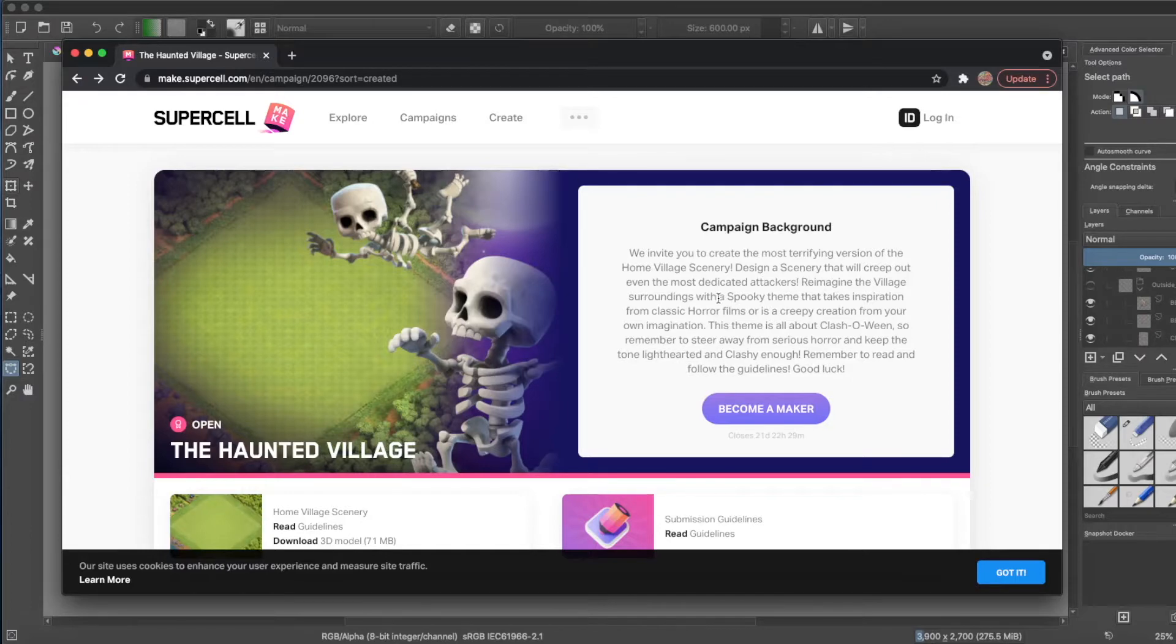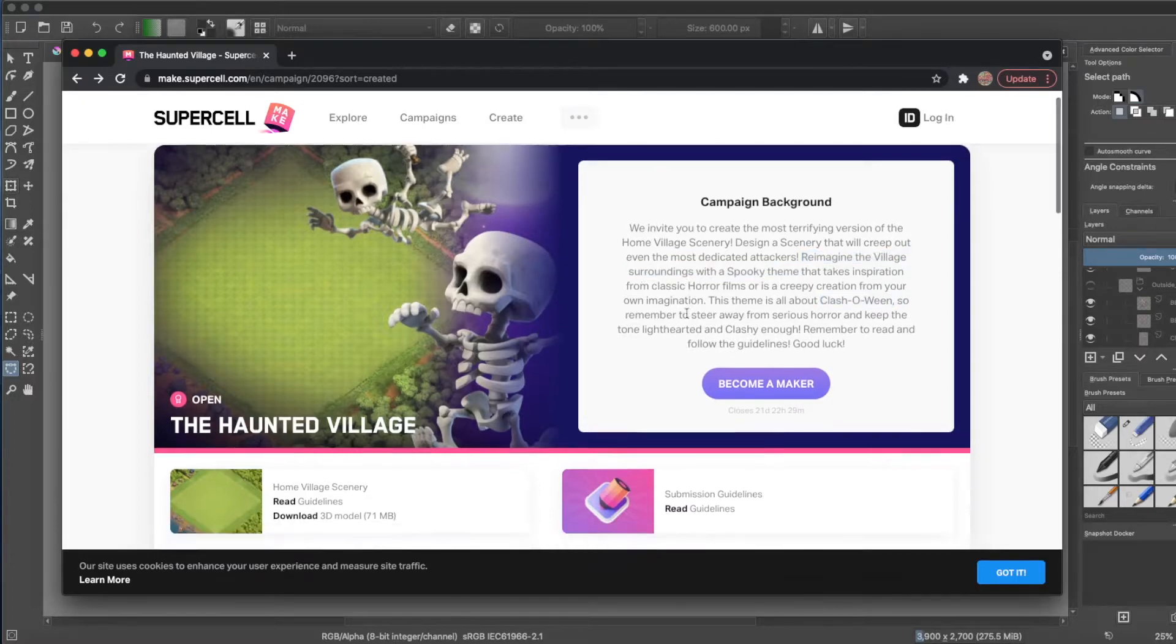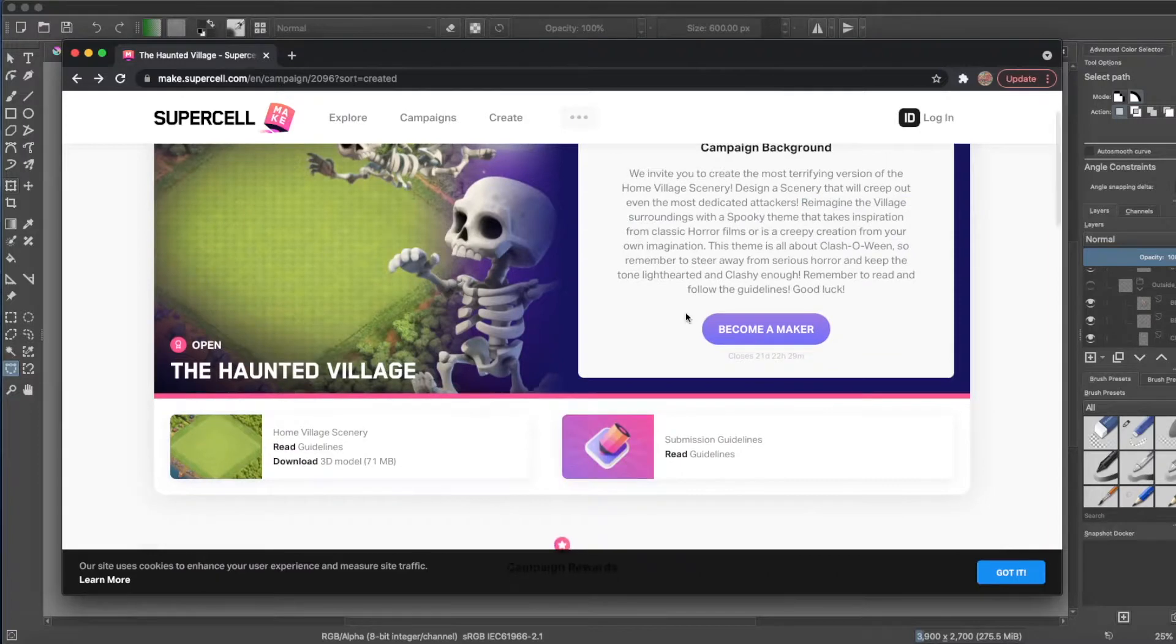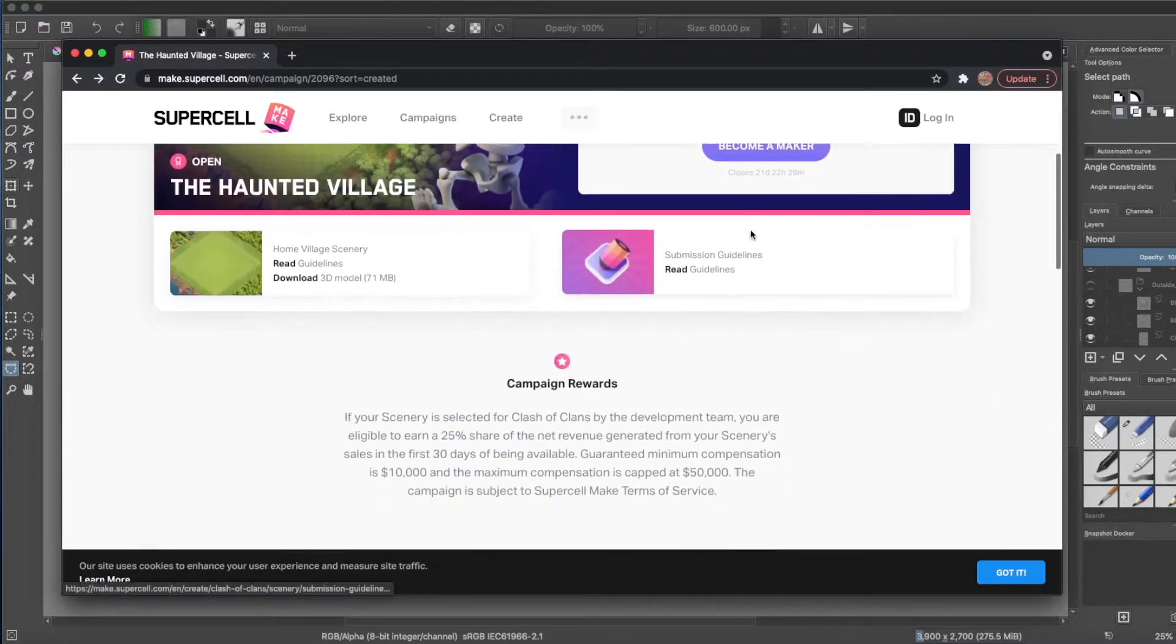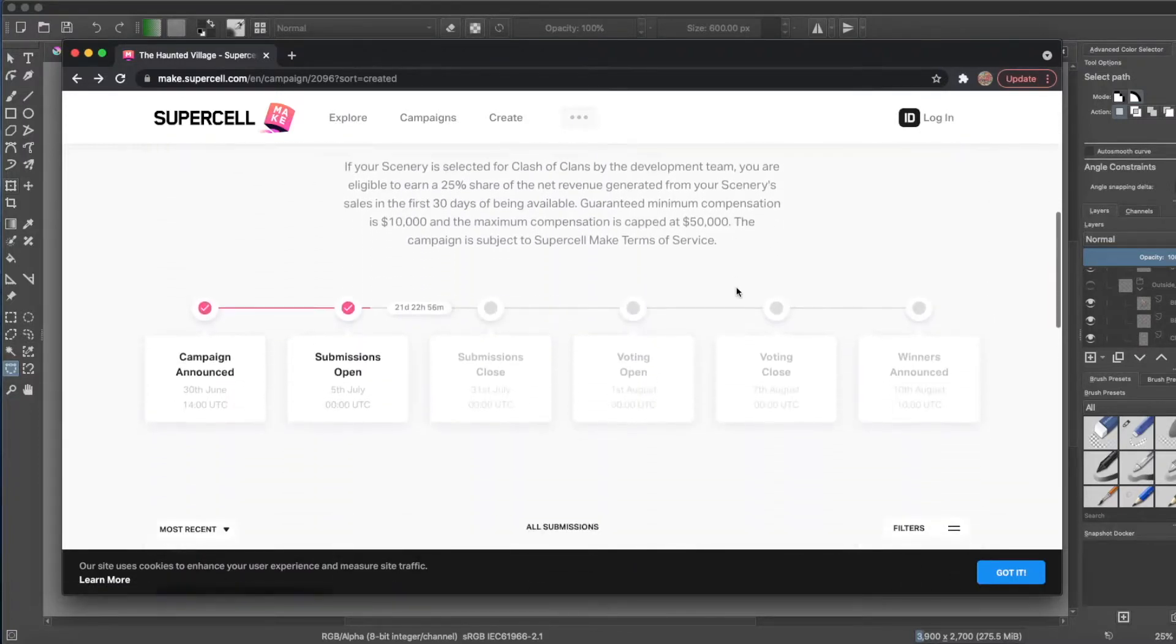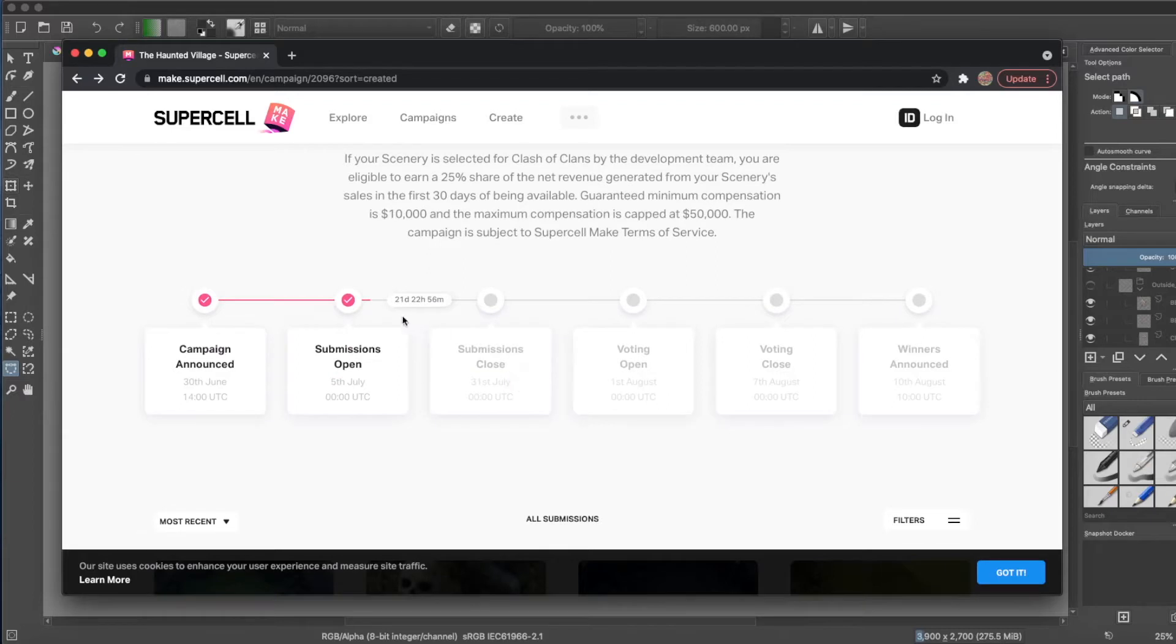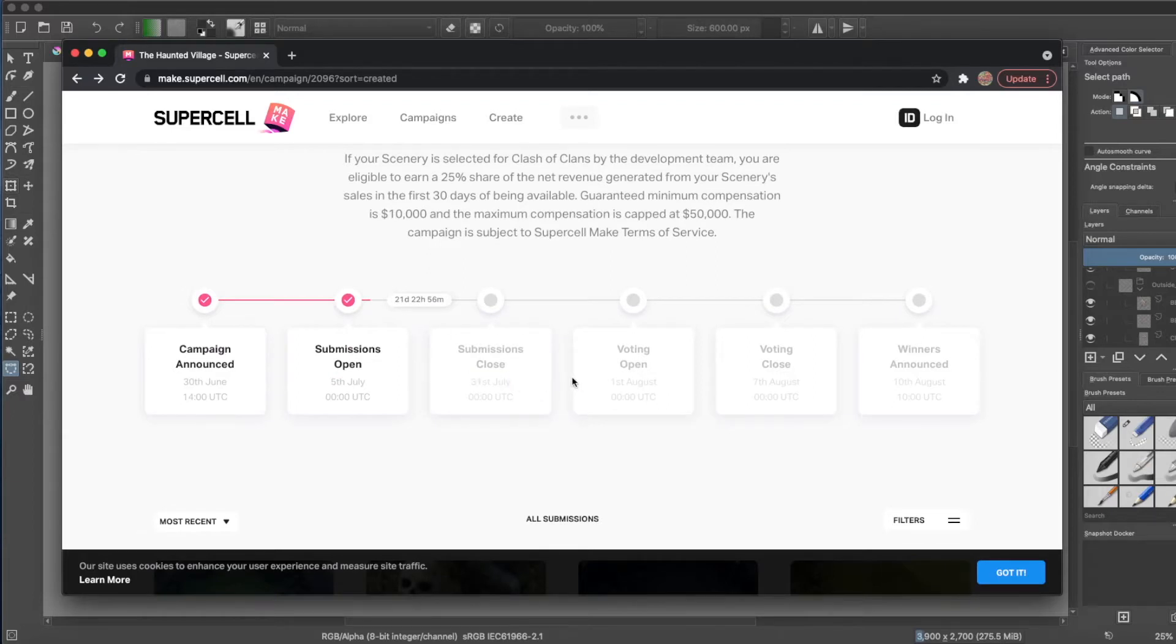This is essentially a program where fans can submit ideas for skins, sceneries, and other art assets to actually go into the games that Supercell makes. Up until now they've mostly done skins for Brawl Stars, which is a game I don't actually play, but they recently uploaded one for Clash of Clans Home Scenery. Clash of Clans is a game I actually do play, so I decided to check it out.